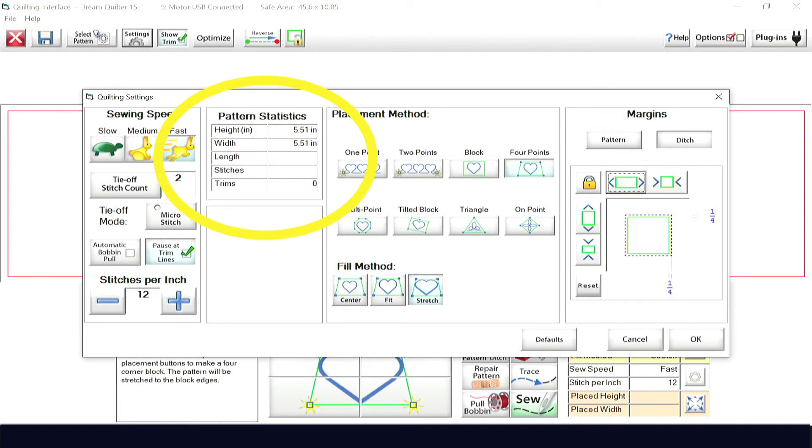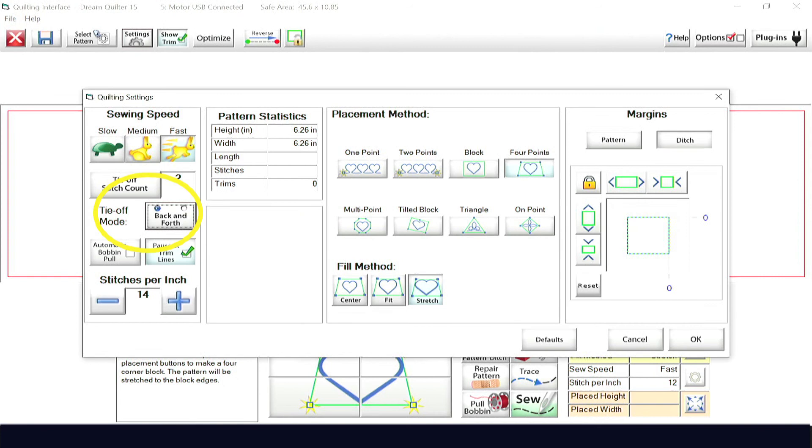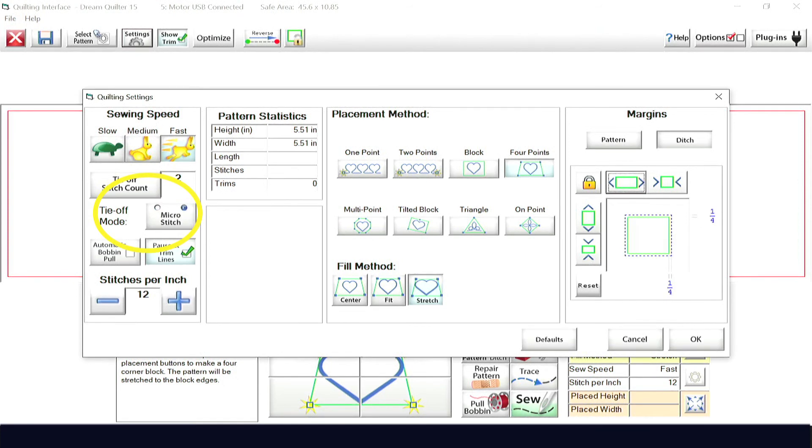You have two tie-off methods available: back and forth and micro-stitches, which stitch nearly in the same place.